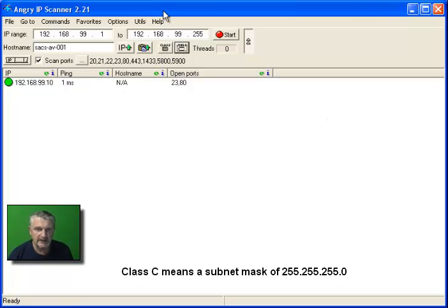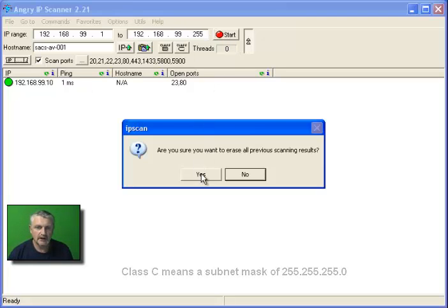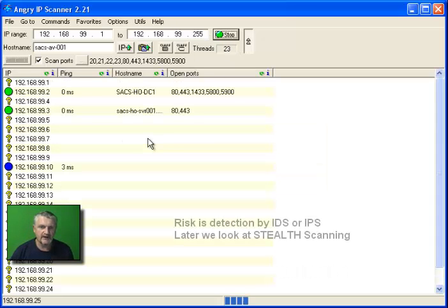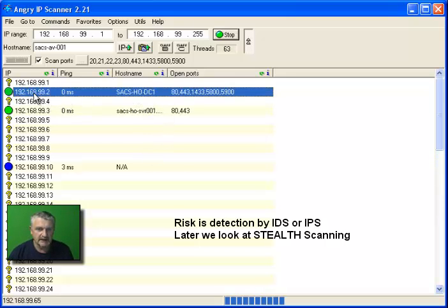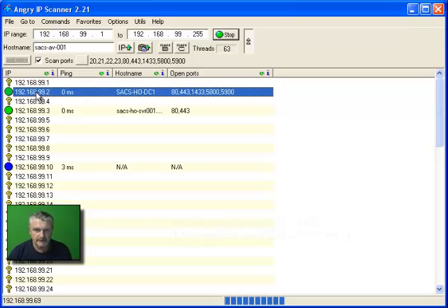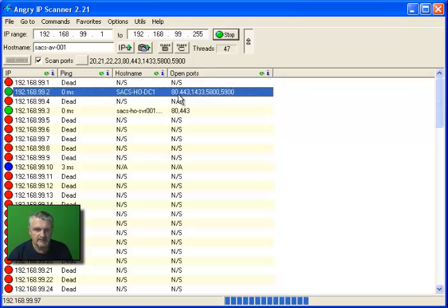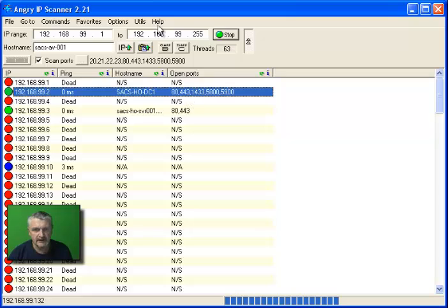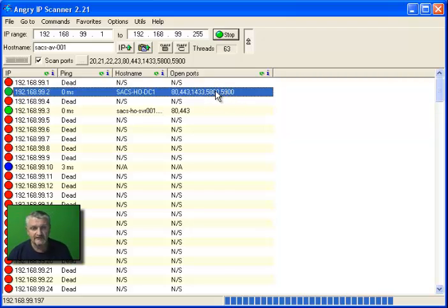We can scan a complete Class C network. As you can see, it comes back with results. On this machine, for example purposes, I have installed WinVNC. You can see it comes back with port 80 which is web, 443 which is secure socket layer, 1433 showing Microsoft SQL is running, and 5800 and 5900 showing that WinVNC is running.